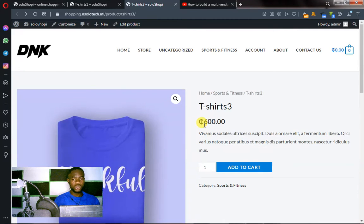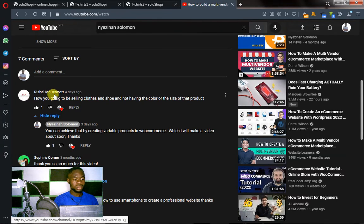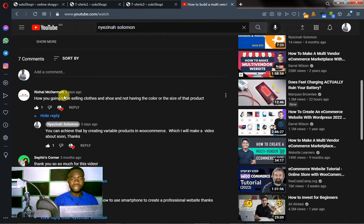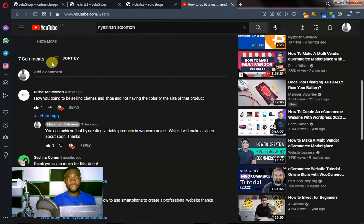Hello, in this lecture I'm going to show you how you can create a variable product in WooCommerce. This is a question one of my viewers recently asked, and I think making a video to address that will be valuable. Mark Dermott asked this question — how to create a variable product — so this is your video, and thank you for asking. This is my FAQ video; if you have doubts, leave your comments down in the comment section or I'll make a video answering your questions.